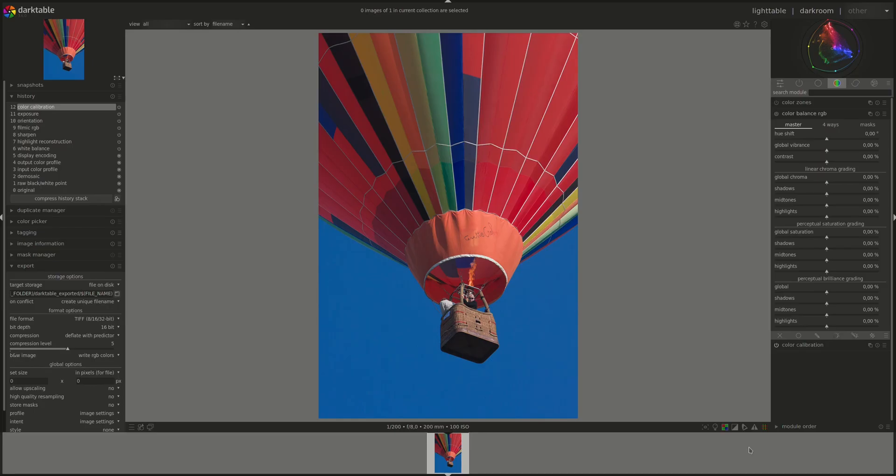Hello everyone and welcome to another edition of the Darktable from A to Z series. My name is Hal and today we're going to continue our discussion of the Color Balance RGB module.